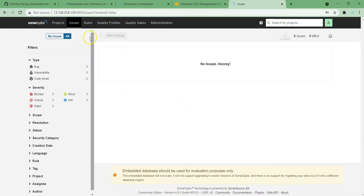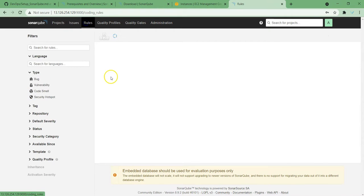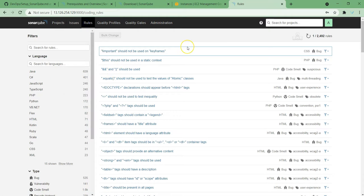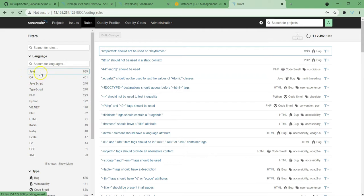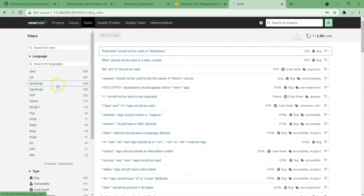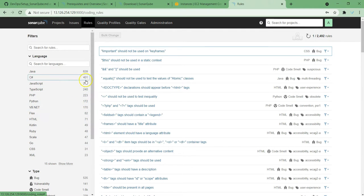Next thing: Rules. As we discussed previously, rules are nothing but instructions of your best practices. SonarQube supports various languages, and in each language some predefined rules are enabled. If you see Java, we have 639 rules. Similarly, C# has 400 plus, JavaScript, TypeScript — like that, depending upon the language, it has some predefined set of rules.